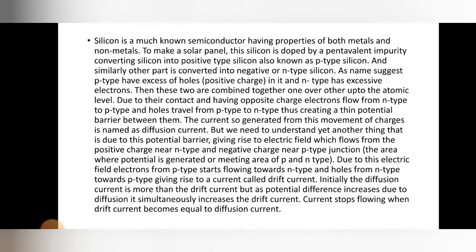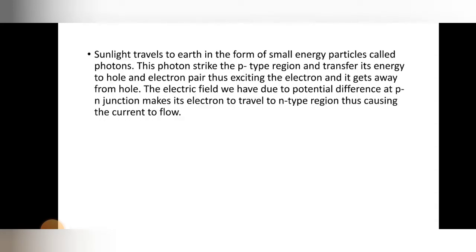Current stops flowing when drift current becomes equal to diffusion current. Due to the p-n junction, holes and electrons move and a potential difference is developed. Sunlight travels to earth in the form of energy particles called photons. When a photon strikes the p-type region, it transfers its energy to an electron-hole pair, exciting the electron away from the hole. The electric field at the p-n junction then makes the electron travel to the n-type region, causing current to flow.